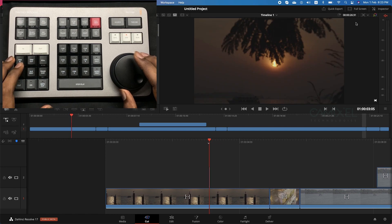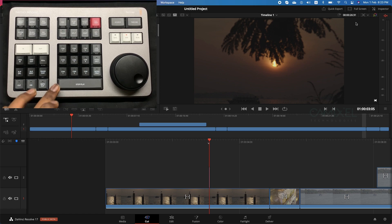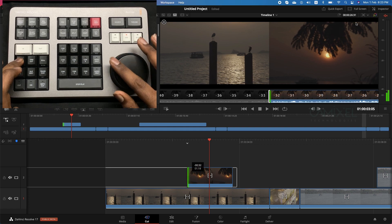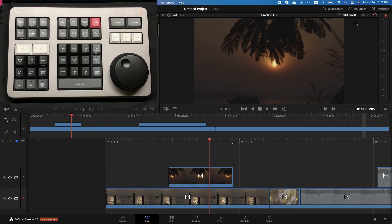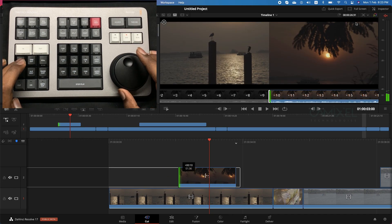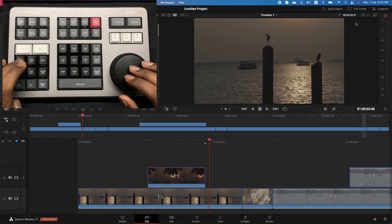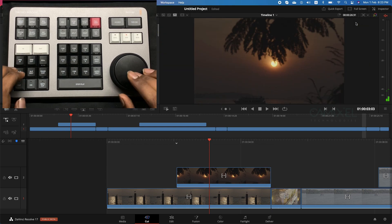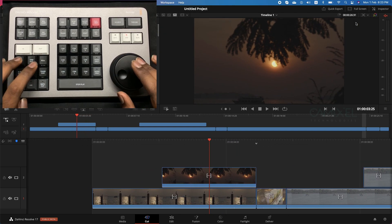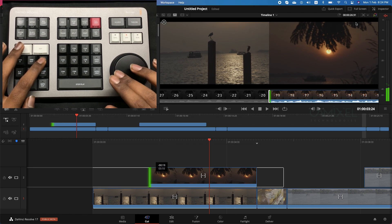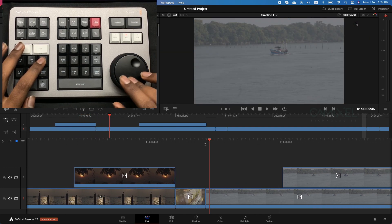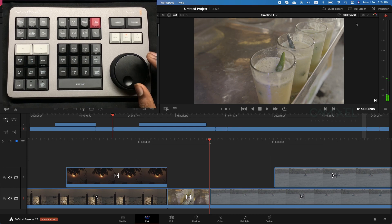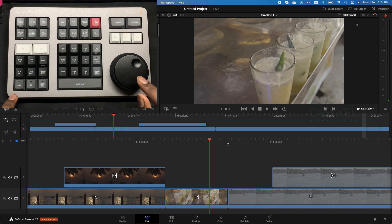If you want to extend a placed clip, use the trim functions. Hit Trim Out and extend the clip's end, or Trim In to extend the beginning. If you want to change which part of the clip is used — without changing its duration in the timeline — you can slip the source. Hold the slip function and use the jog shuttle to move the content within the clip's timeline position. Combined with Trim Out, you can push past the clip's border. Roll edit is also available, letting you trim the front or back of a clip relative to its neighbor, rolling between in and out points.